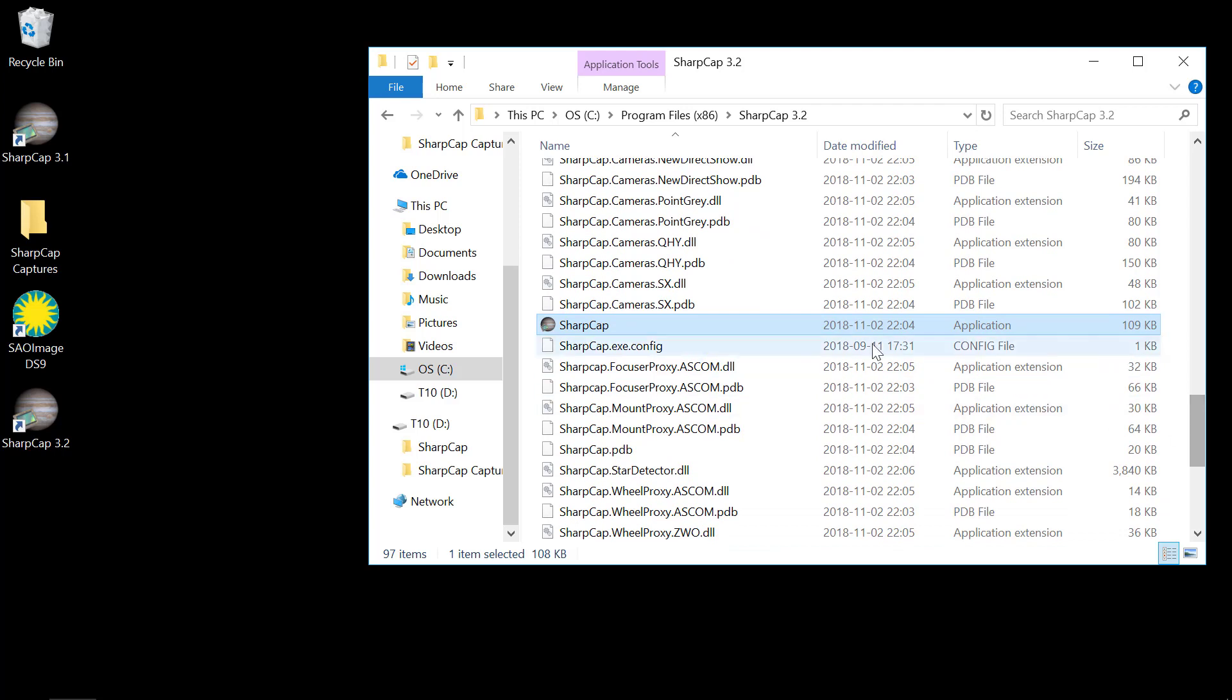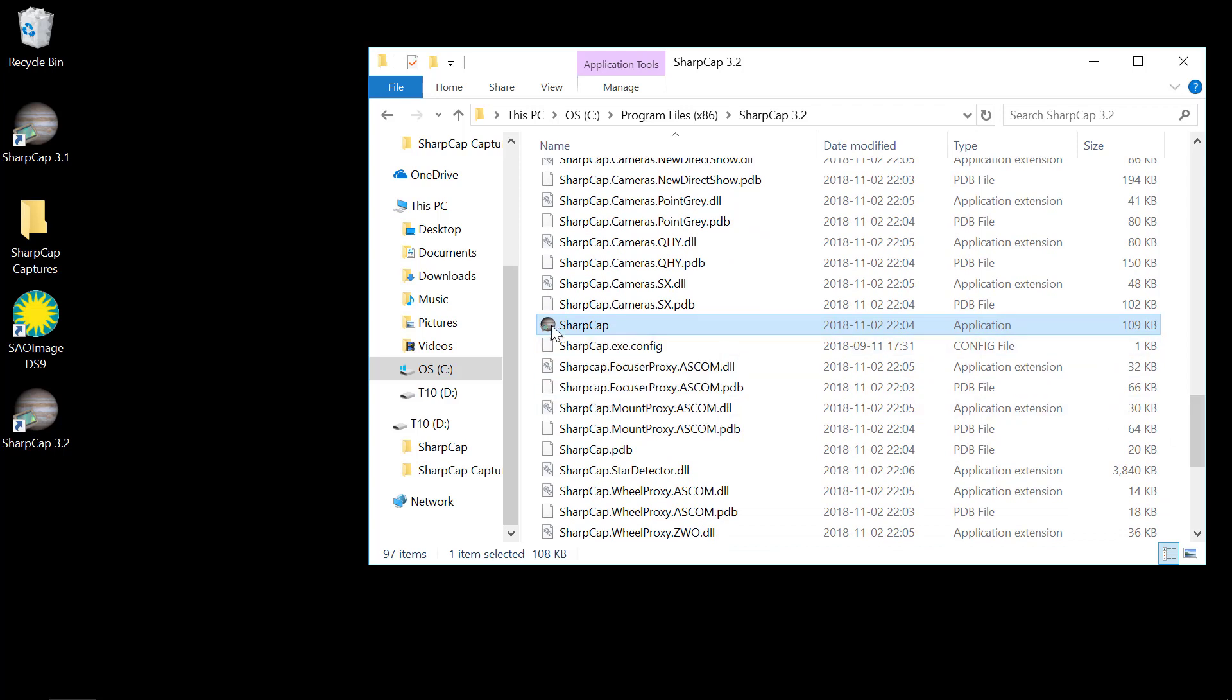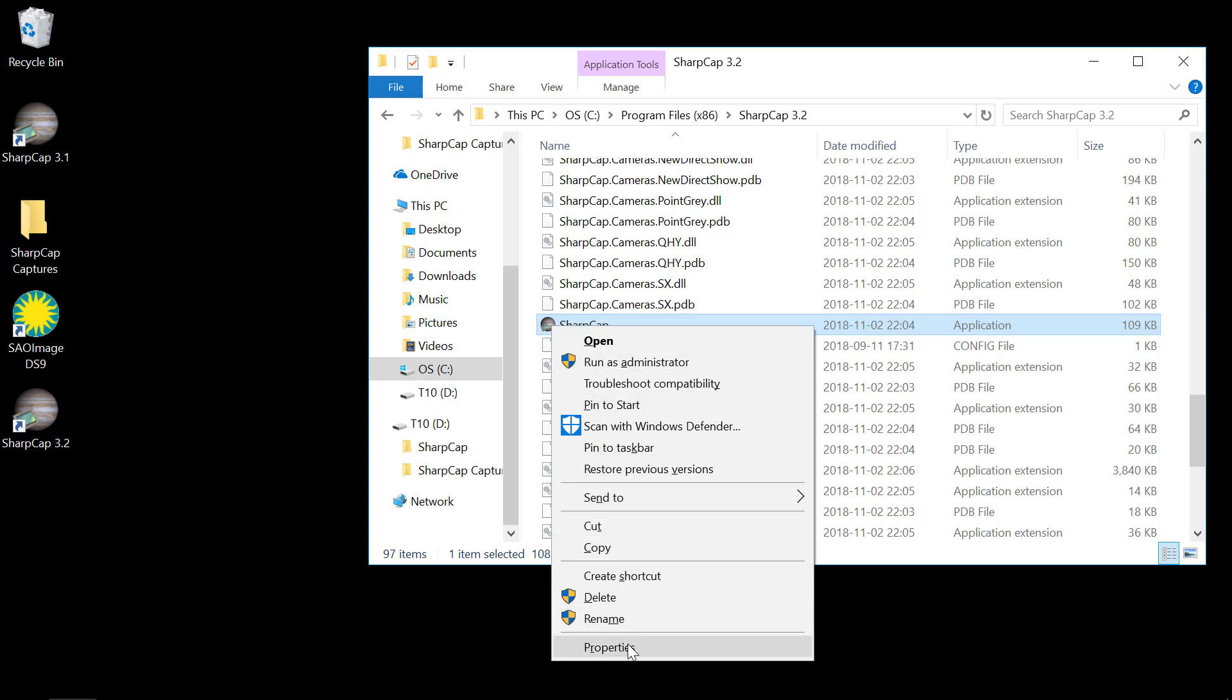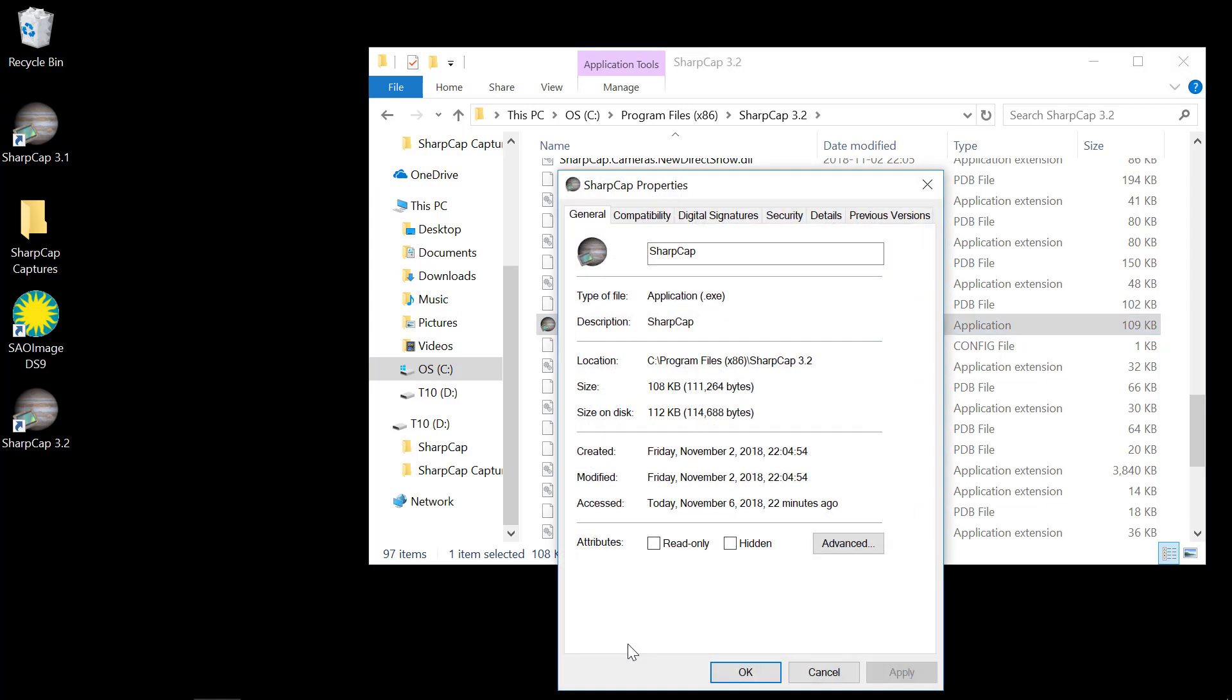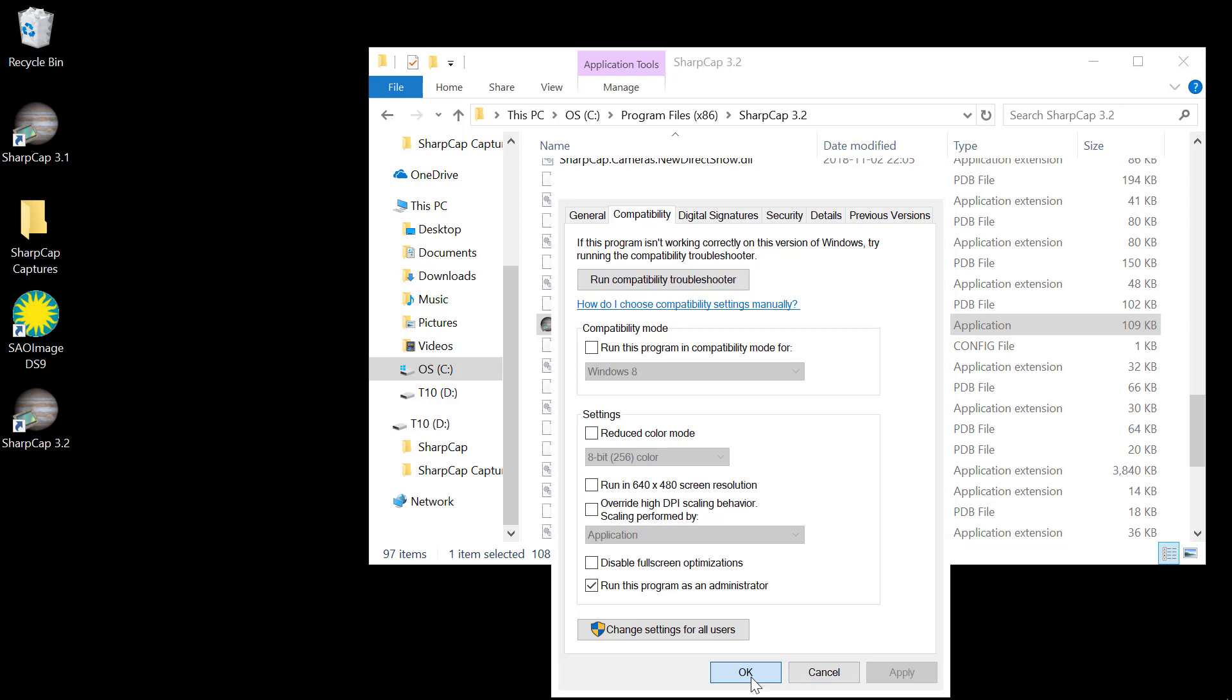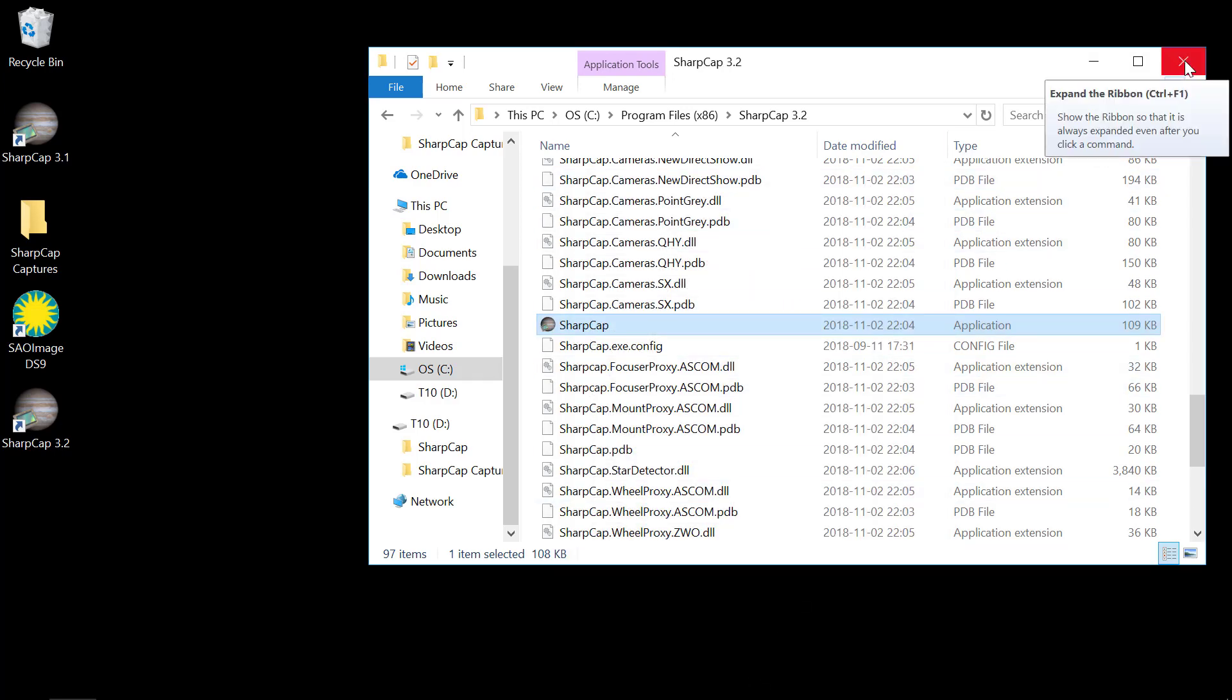There it is in the middle, SharpCap. So you right click this item. Go to Properties. Then click Compatibility. And towards the bottom it says Run this program as administrator. You want to check that box. Say Apply and OK. And that has completed the installation of the new version.